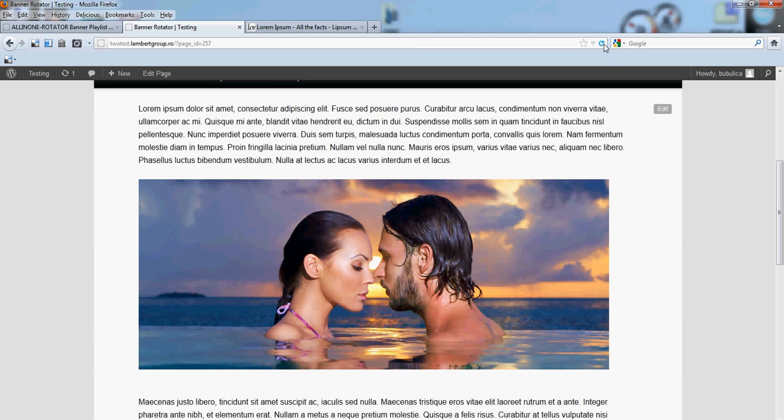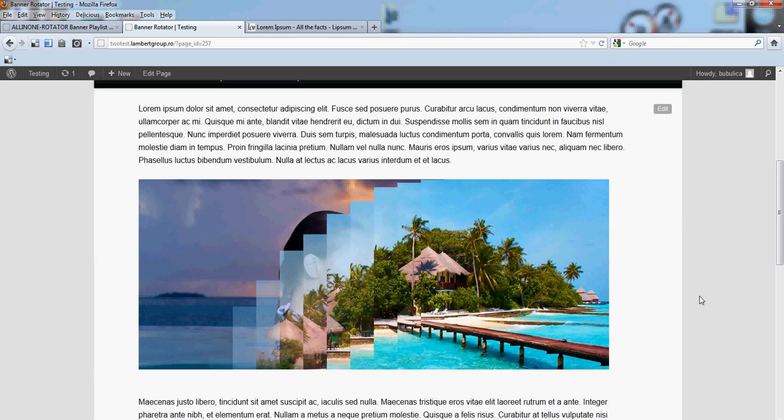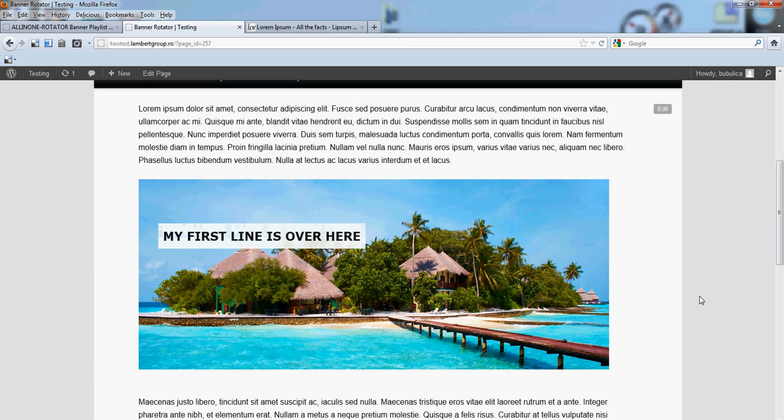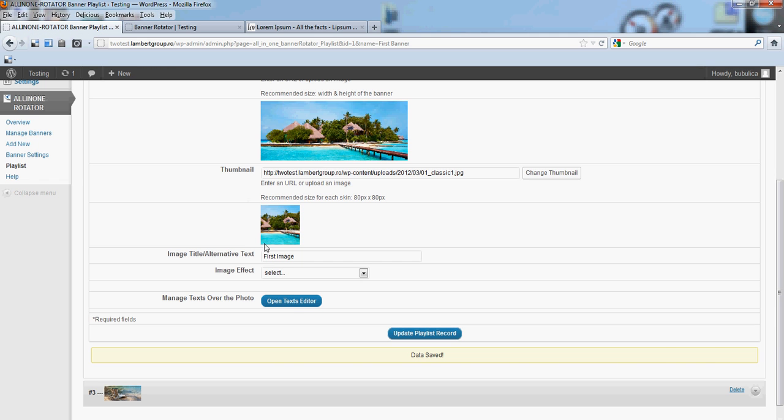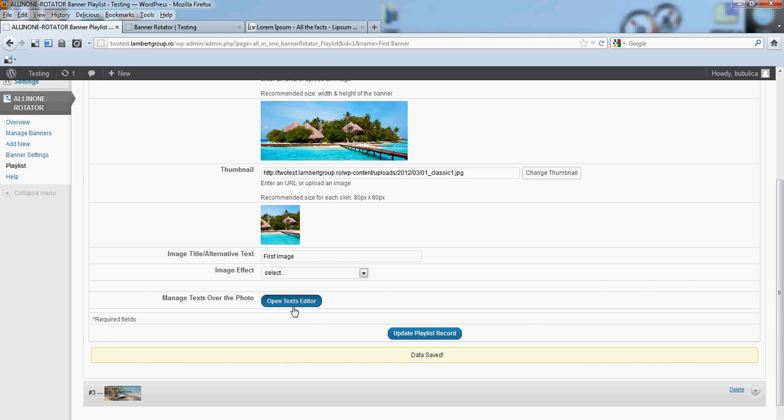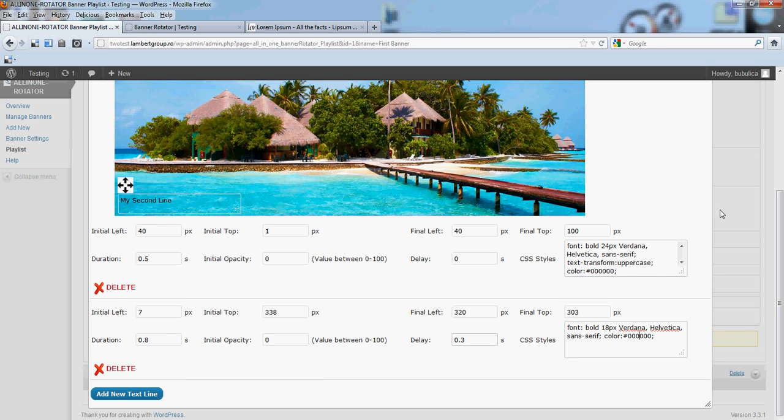Update, and refresh. So, here is my second line. You can also change, again, the CSS styles. Let's make it black.